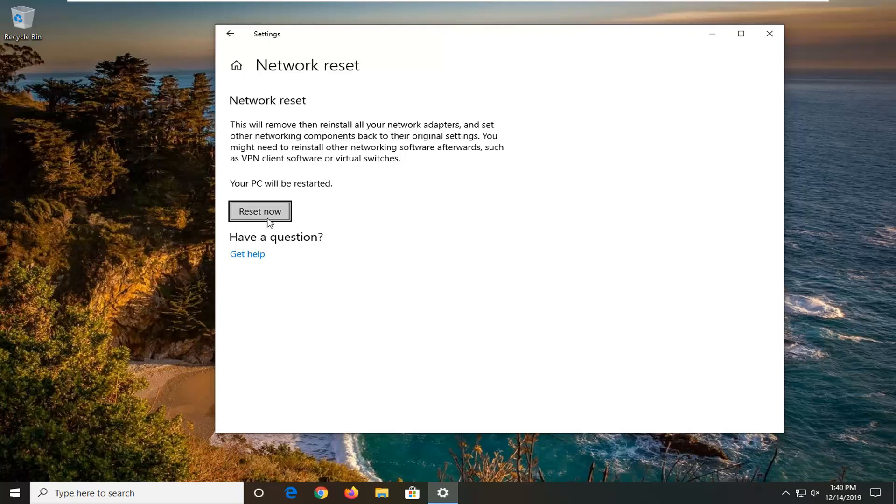You will need to restart your computer for it to take effect. And then once you restart your computer, enter back in your internet login credentials and hopefully this should have been able to resolve your problem.